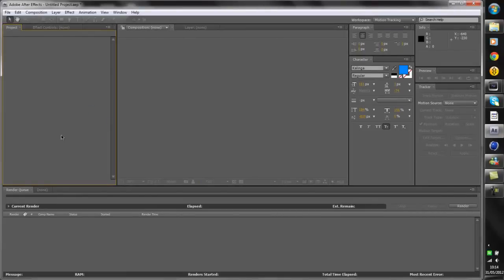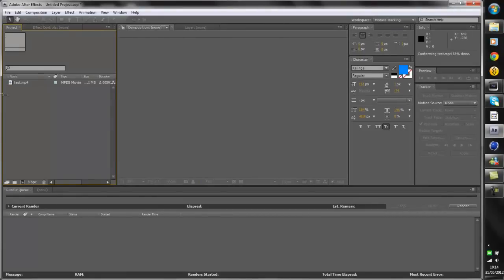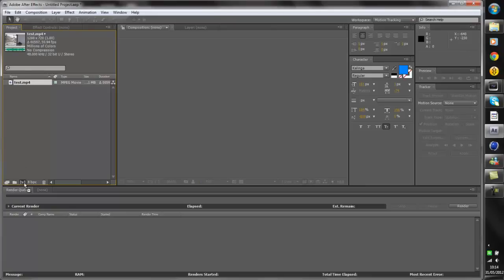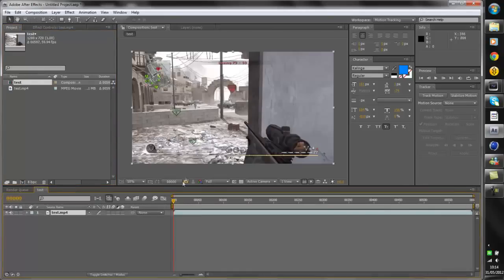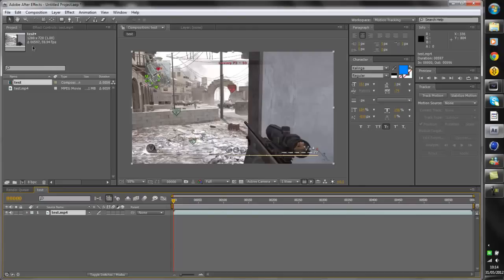Import it and it will appear in your Project panel. What you do now is click it and drag it into the New Composition button. Dragging the clip into that button means the composition will have all the same settings as your clip — the same aspect ratio, 1080 by 720, the same frame rate, the same length, everything. So now we've got it in there.